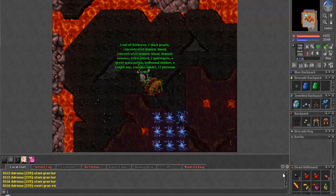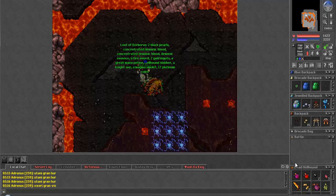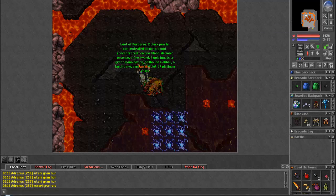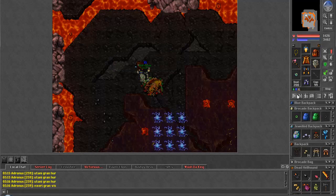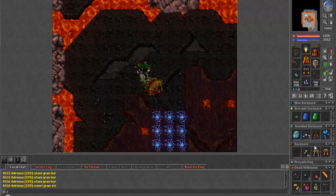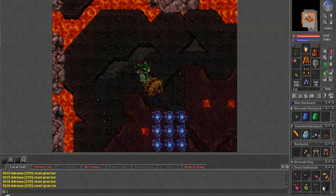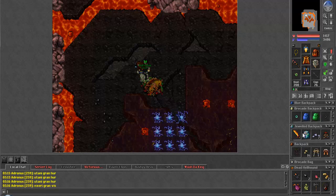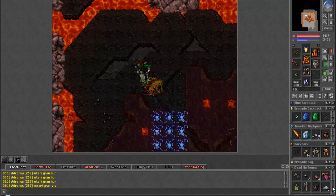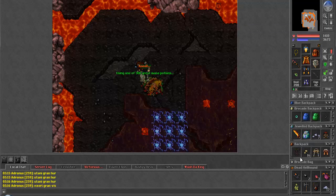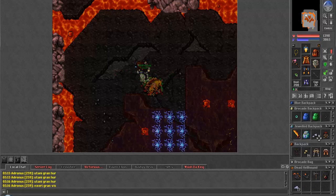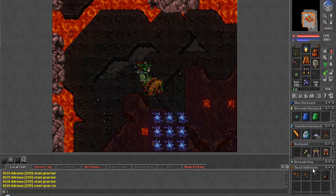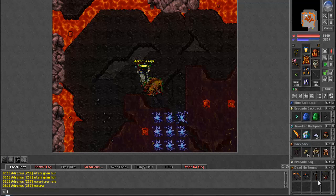We get two gold ingots, a fire sword, a knight axe, a magma amulet—wow—great mana potion, three demonic essences, two black pearls, hellhound slobber, seventeen platinum coins.